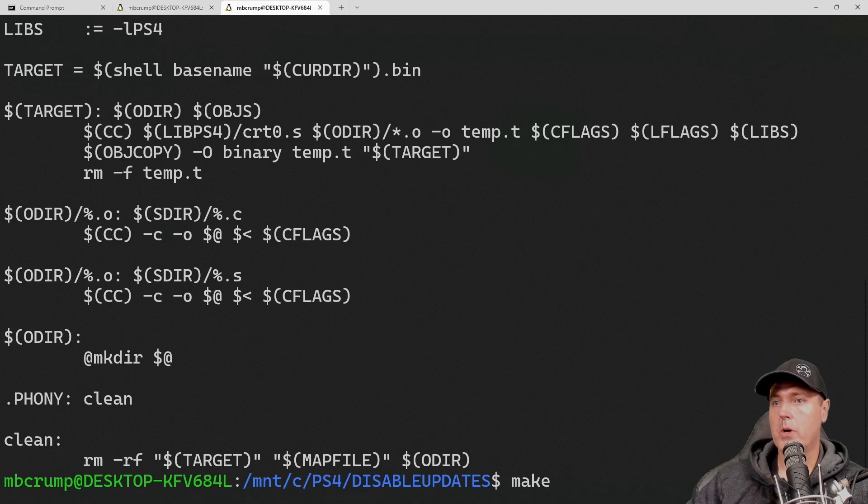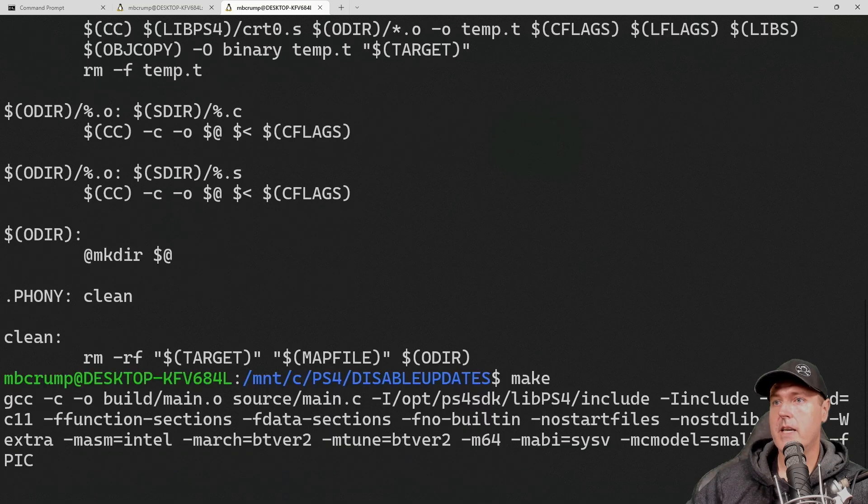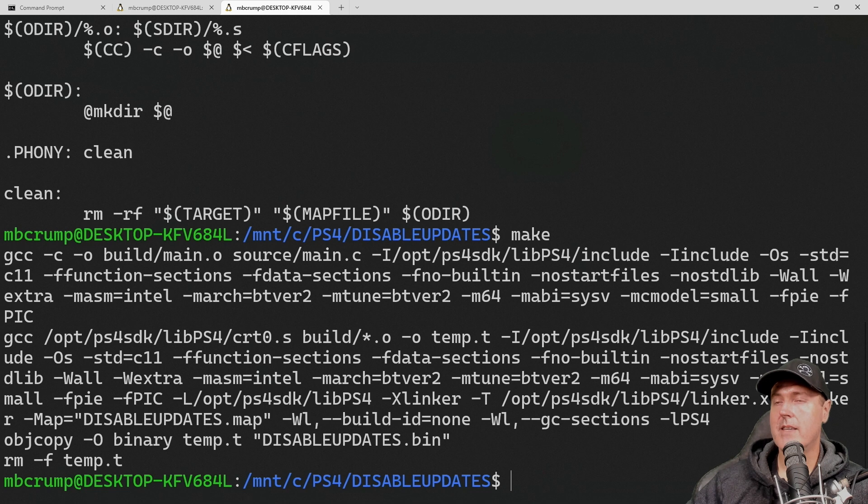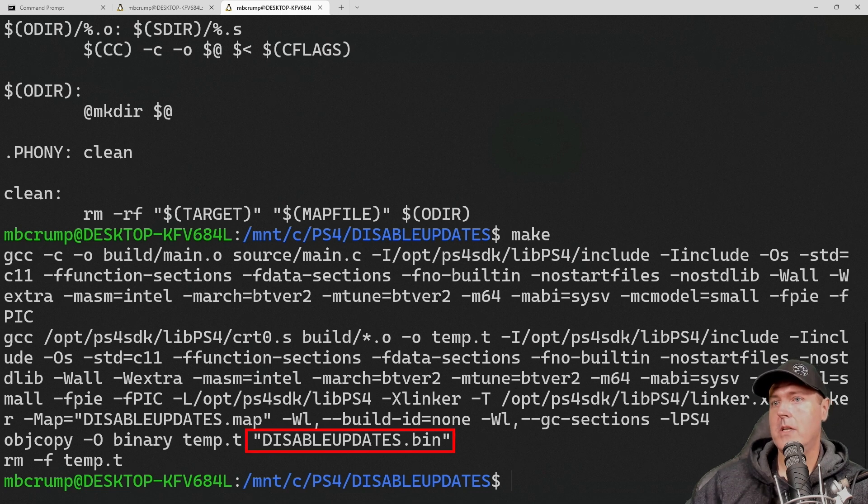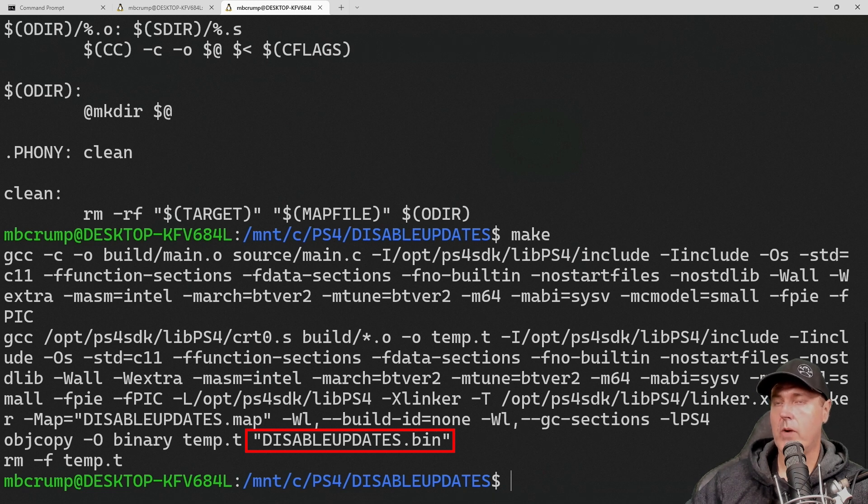So in order for us to build our payload, we're just going to type in the word make, as you can see right down here at the bottom, and then press the enter button. And so if you see a screen just like this, then that means more than likely it was successful. We do see that there is a disabled updates dot bin file that has been created.